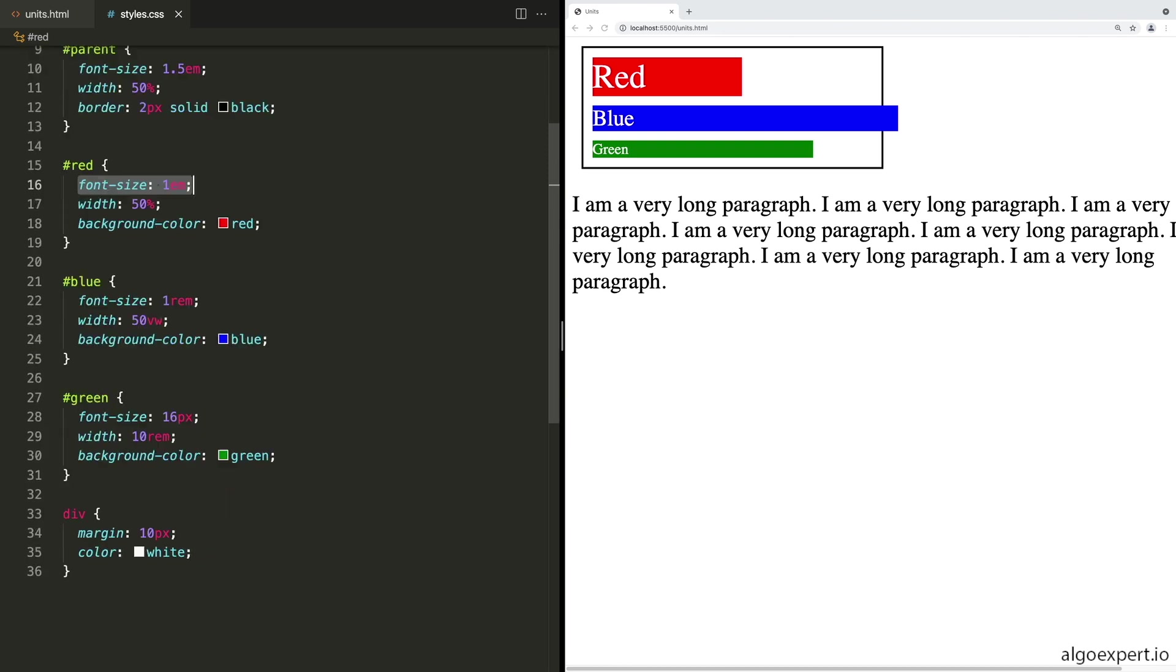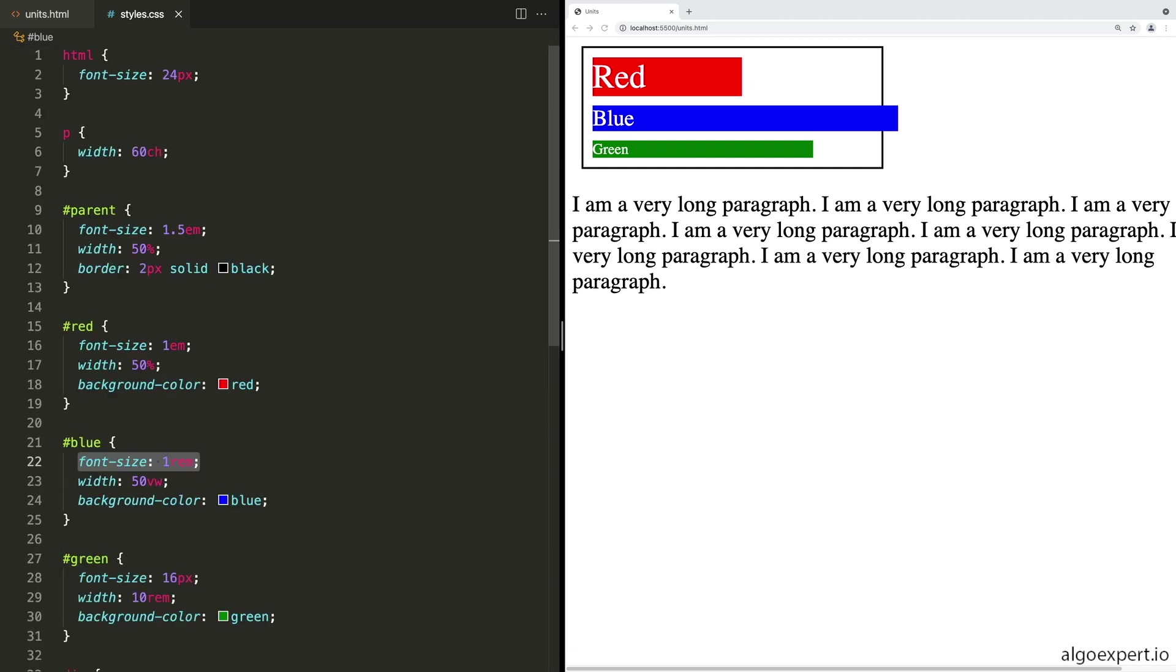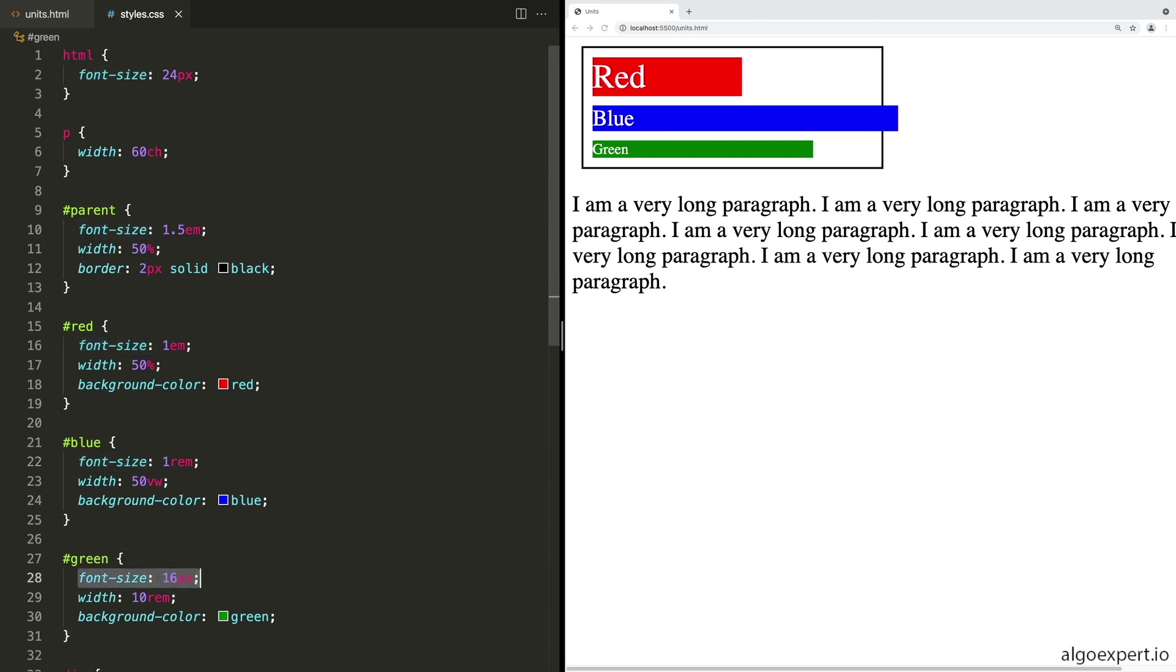Blue has a font size of 1 REM and REM is going to just go to the HTML font size. So 1 REM is one root size. So it is 24 pixels for the blue font. And then the green font is still set as an absolute font in pixels. So it is still at 16 pixels. This is why we don't recommend using pixels for font sizes most of the time, because it won't scale if the user has changed the value of the root element in their browser.